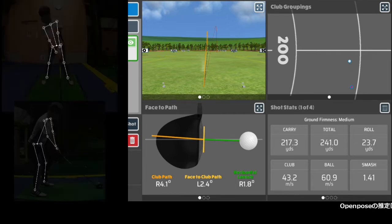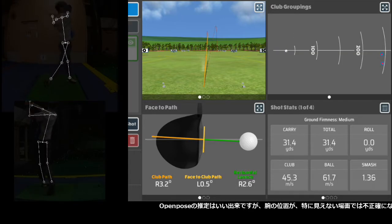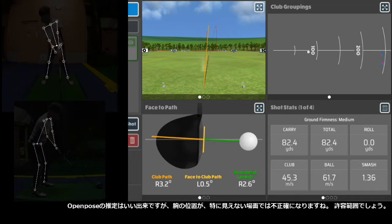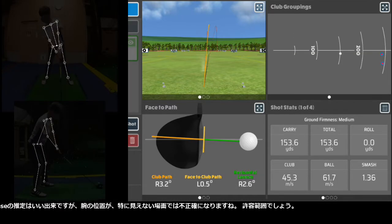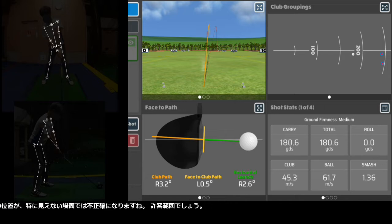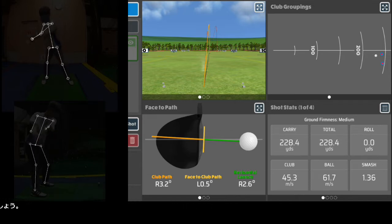The OpenPose estimation is impressive, but it has some awkward arm positions especially when they are hidden. Well, that is understandable.